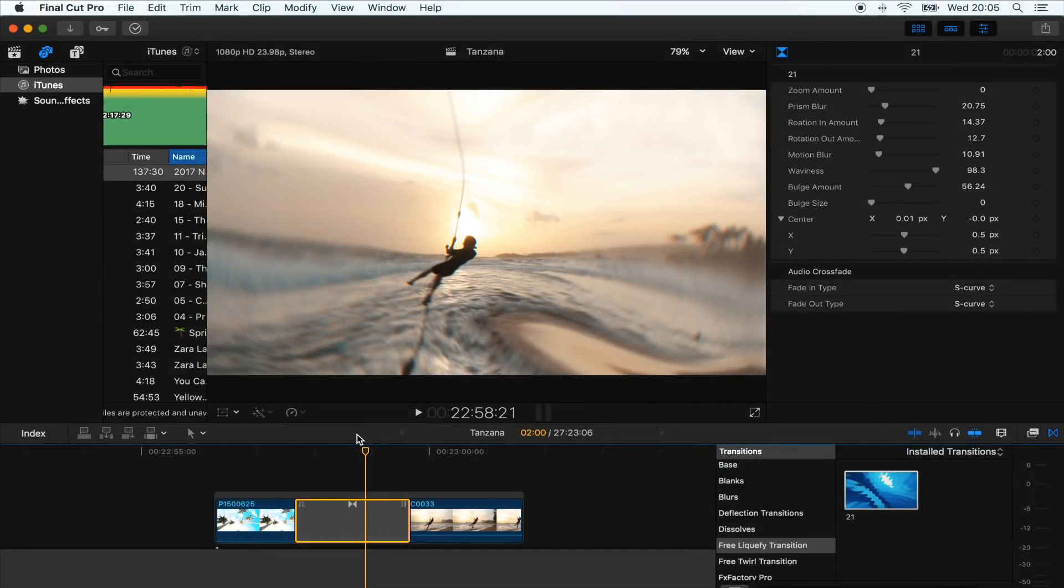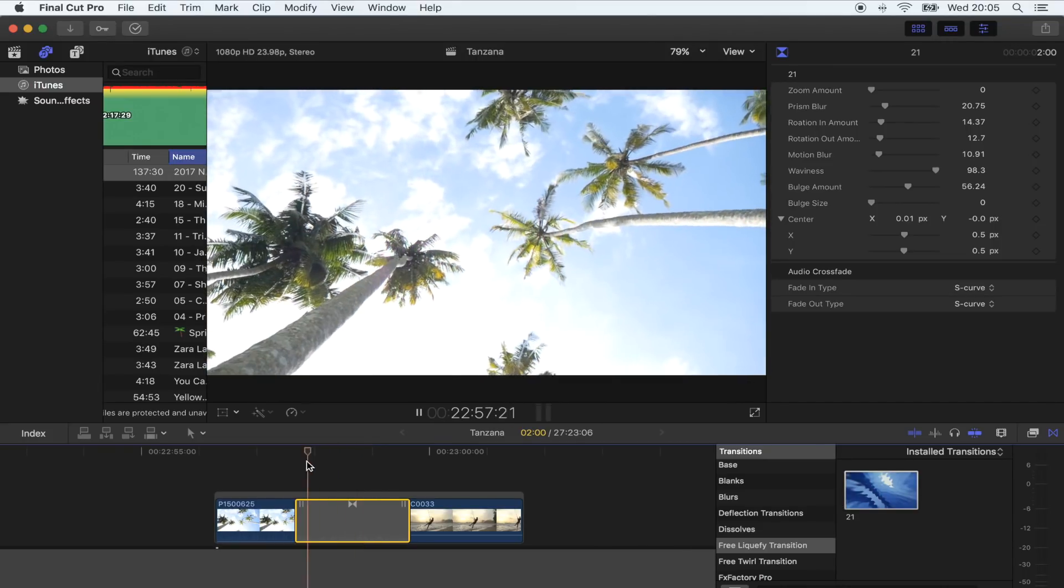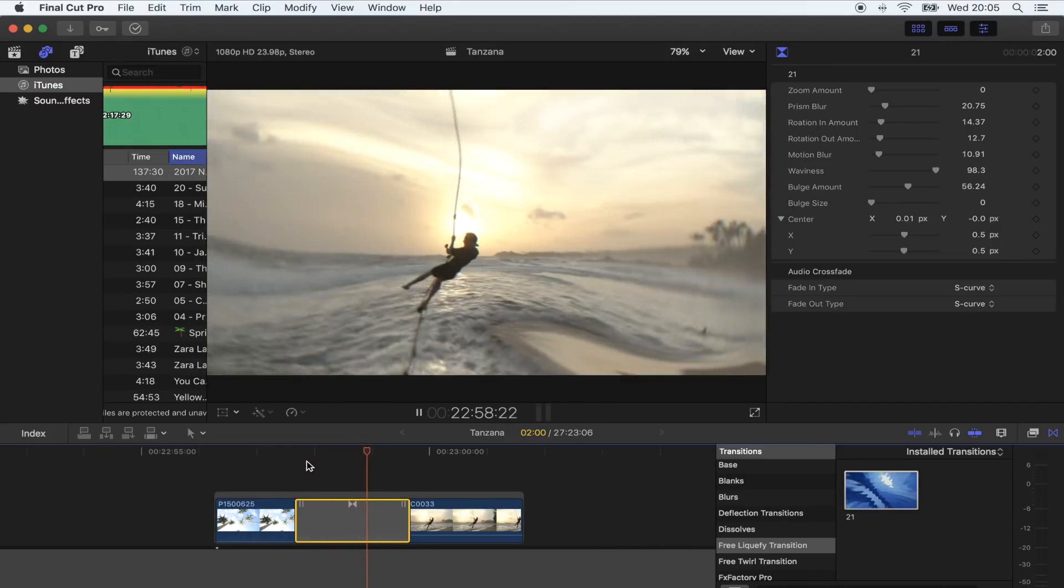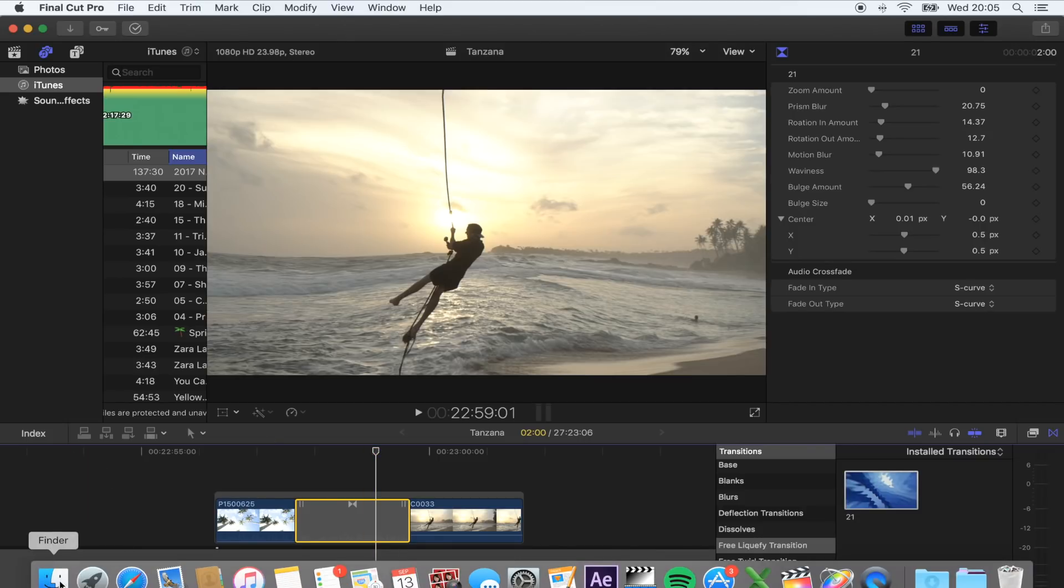What's up guys, new transition for you today and it is this liquify transition. Once you've downloaded the folder, all you want to do is save that in your motion templates folder.